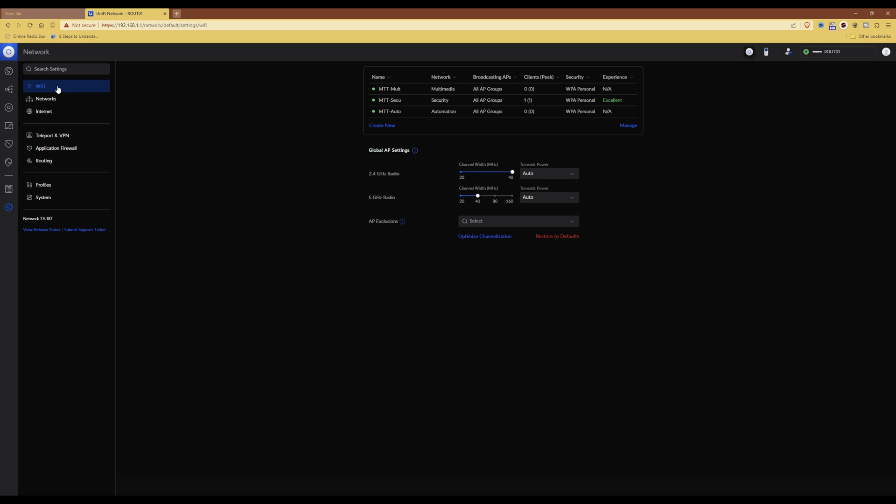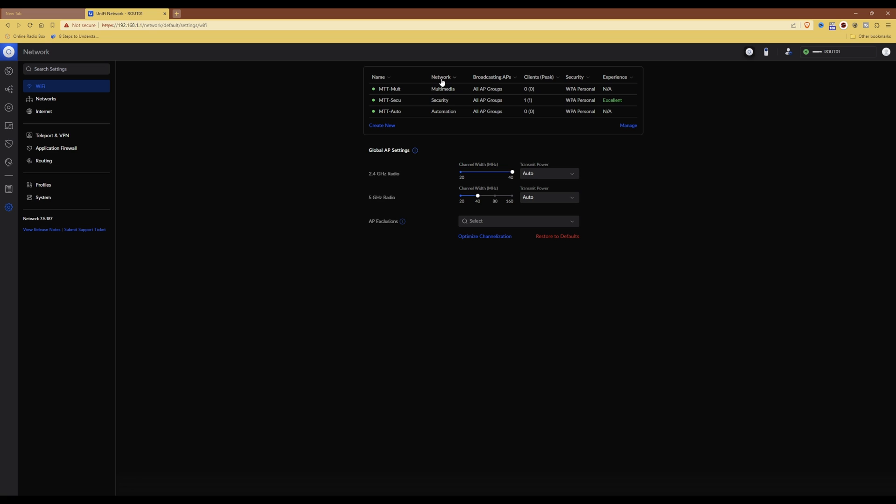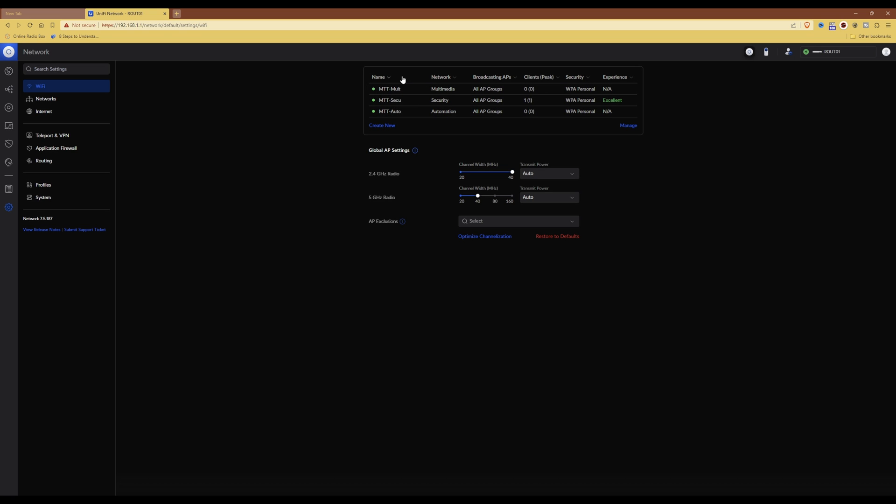In Wi-Fi here, as you'll see, I have three VLANs set up. Under the list of networks I have multimedia, security, and automation VLANs. I also have three Wi-Fi networks set up.